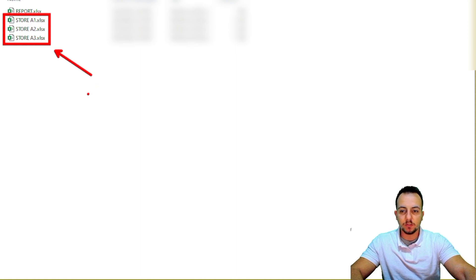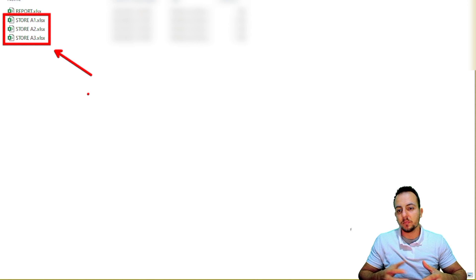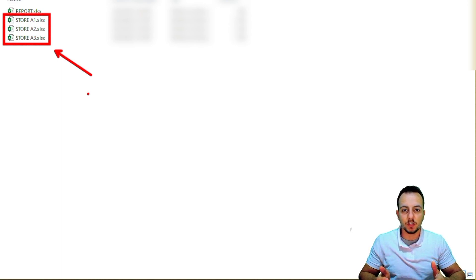Here is a different view. I have three different store locations and instead of opening spreadsheet by spreadsheet to compare and see the results of each data set, I can combine all three data sets into one spreadsheet that is my report. So my report is going to have all the data from these three spreadsheets.